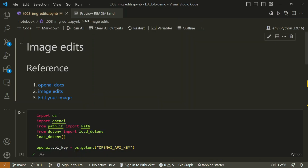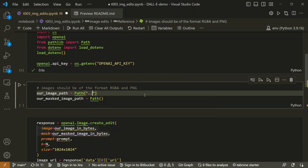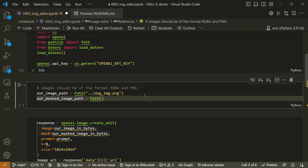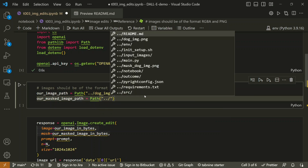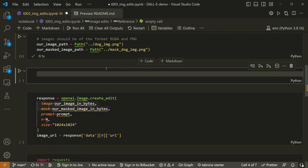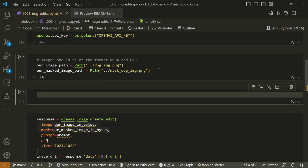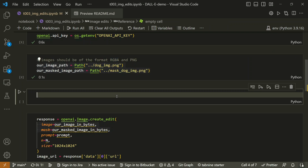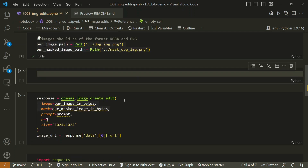Let's write the paths: one directory up, `dog_image.png` for the original and `dog_mask_image.png` for the mask. Since we downloaded these from OpenAI they should already be in the right format, but to be safe, let's write a helper function that reads images in RGBA format and ensures they are a perfect square.